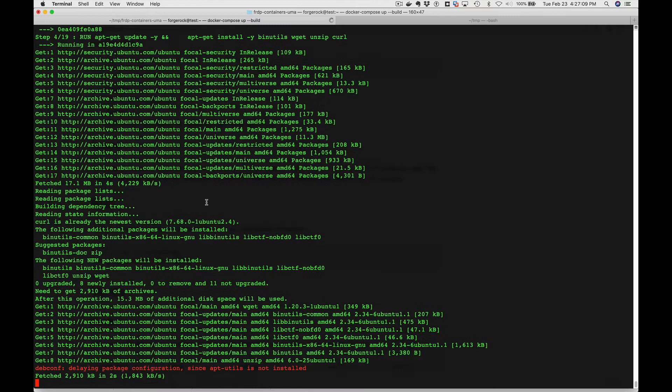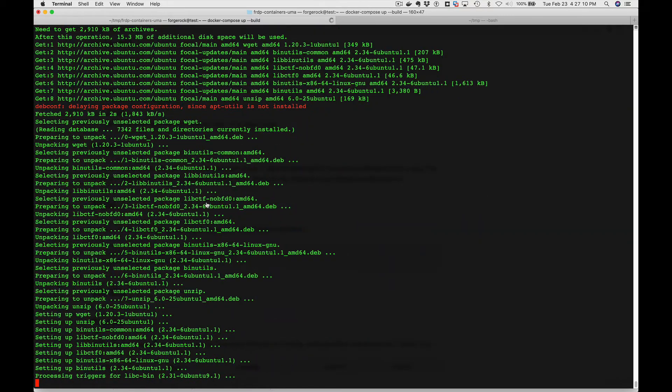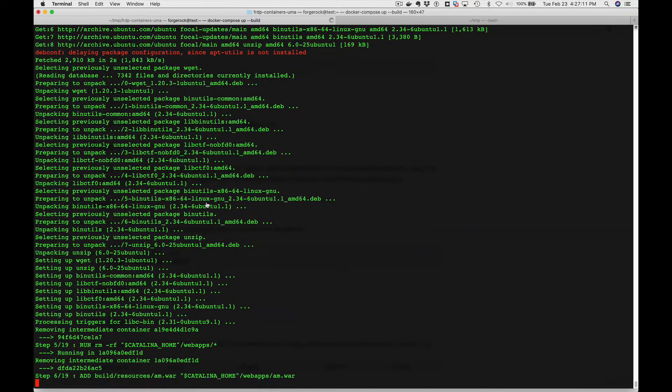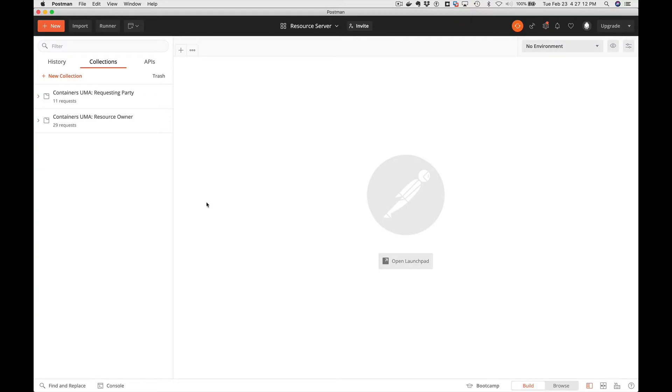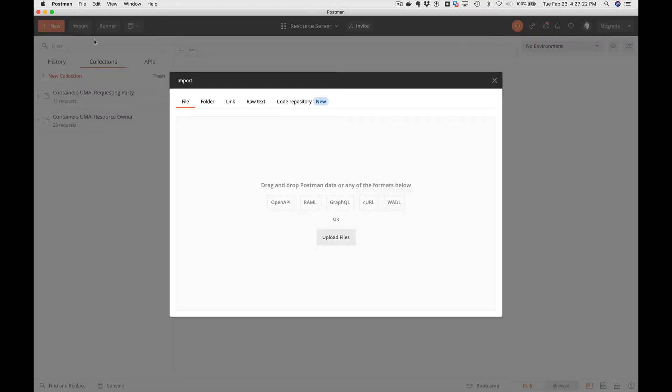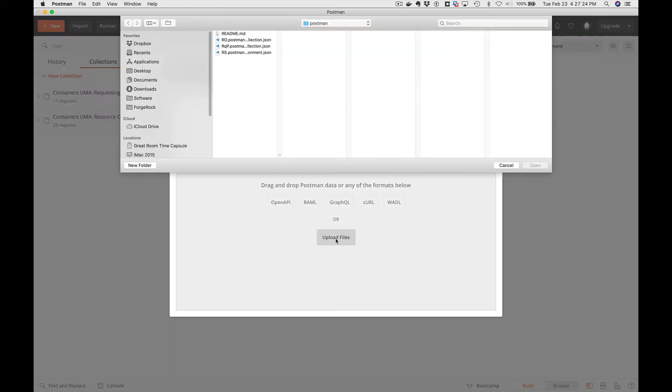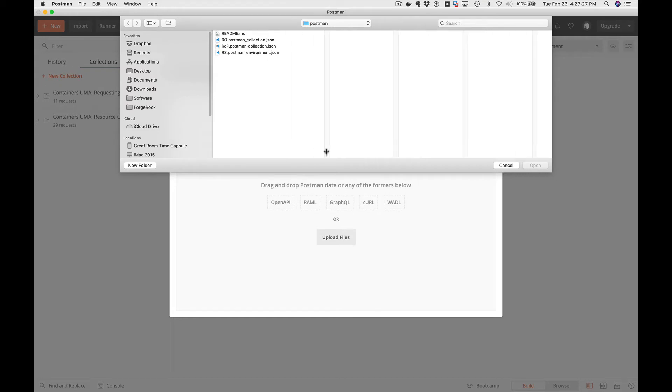While we're waiting for this to build, we will update our postman collections. These postman collections are provided with the project and we're going to use them to demonstrate the two parties, the requesting party and the resource owner.